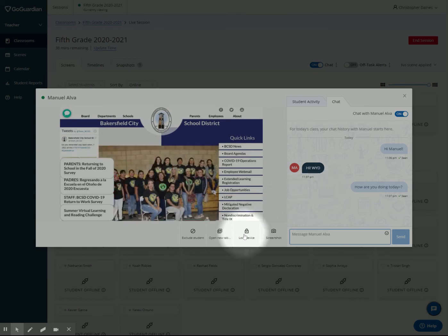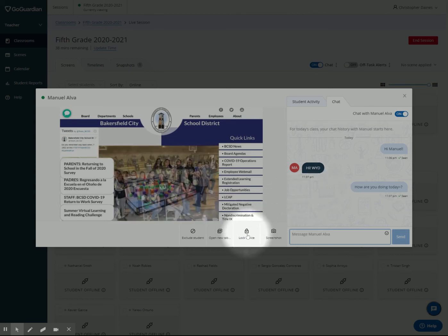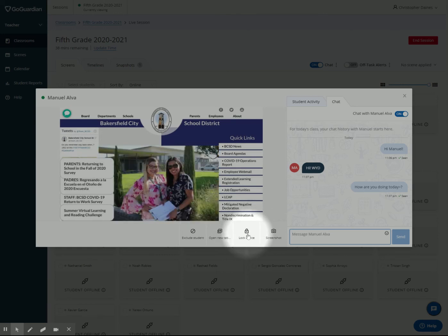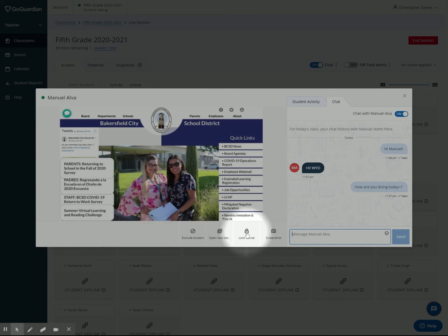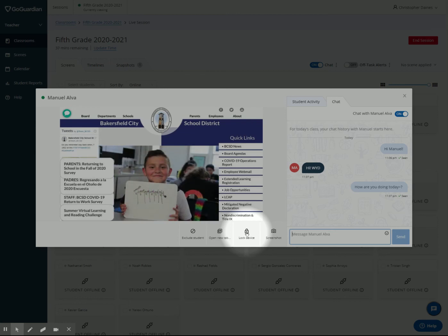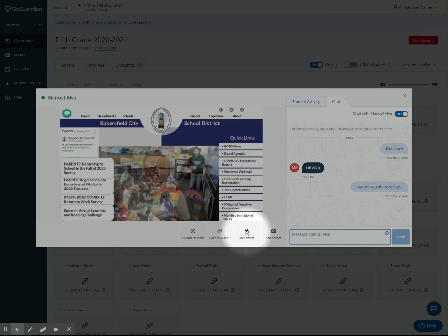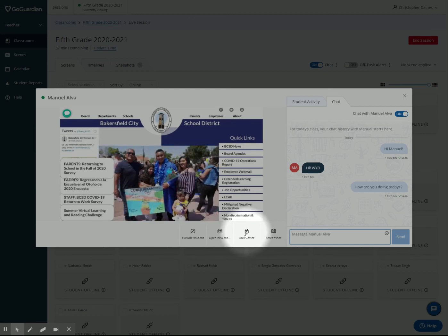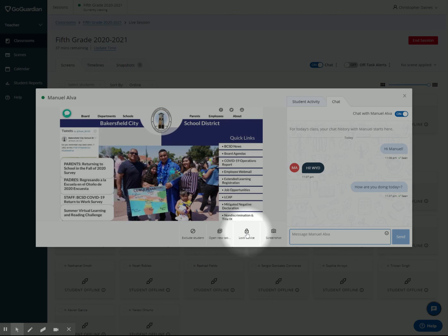One other tool I didn't talk about yet is this item right here—lock device. This was useful in the classroom but not outside the classroom. This essentially prevents the student from browsing anything using the Chrome browser. They can still use items on the Chromebook like the camera or any apps that don't use Chrome, but it prevents them from using any internet things.